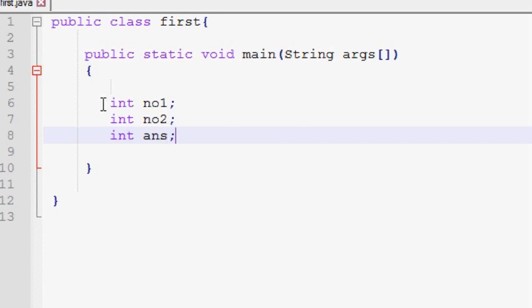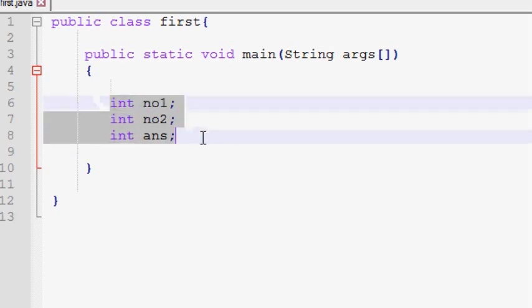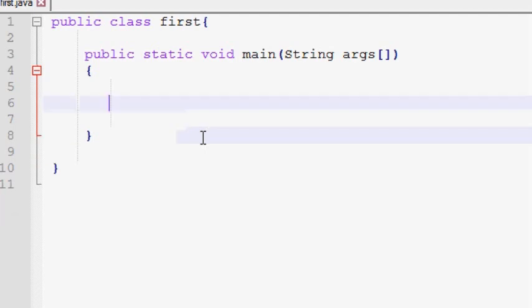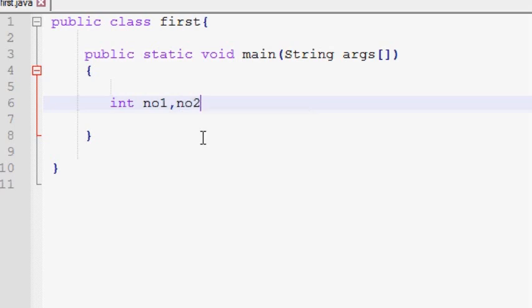We are going to use a variable later. If a variable takes one data type and you have a variable implementation, we can use int. If you use variable number 2 and 3, find it here.